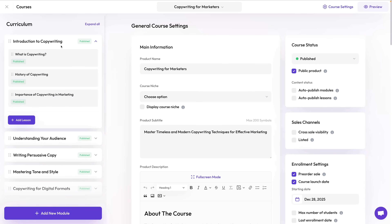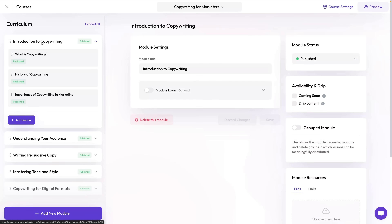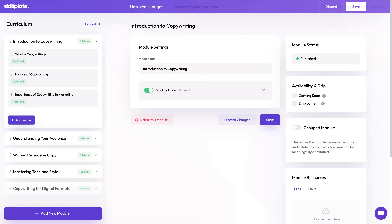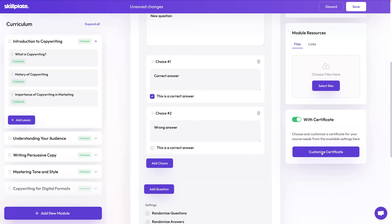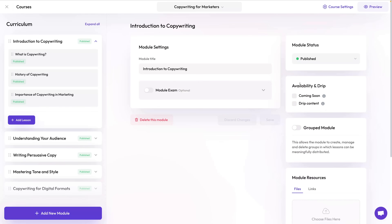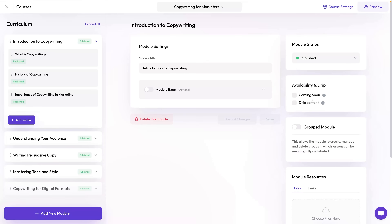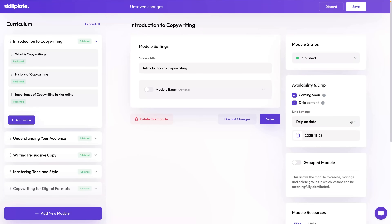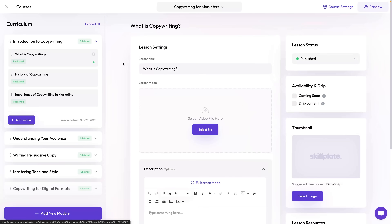There are a few module settings you can change by clicking on the module name. Each module has a name that communicates what's inside it. Modules can also have downloadable resources and a quiz or exam at the end. Upon completion of the module or exam you can grant a branded certificate. Modules can also be enabled — visible to all customers — or be a draft for when content isn't ready yet. Finally, you can drip modules using the 'coming soon' or drip date functions.